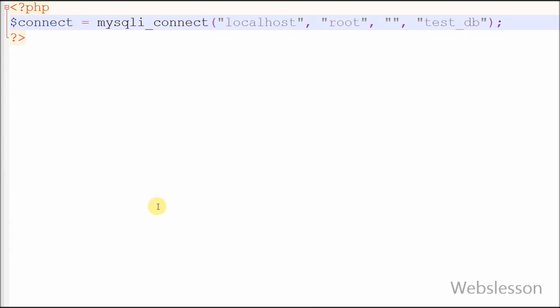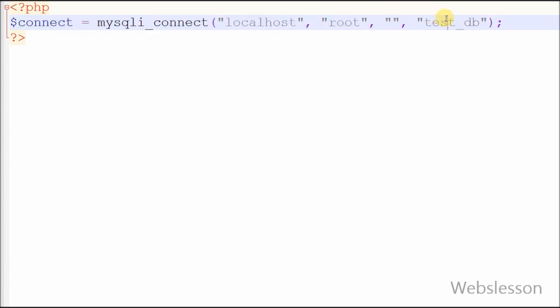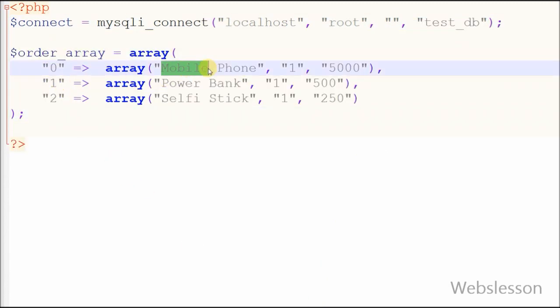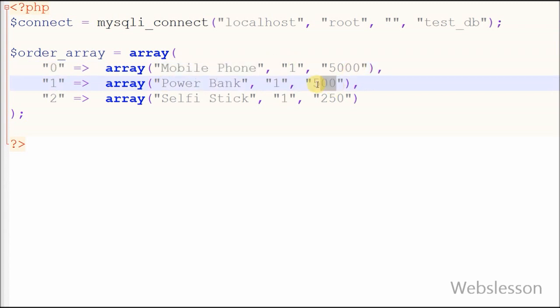Friends, first I make database connection using mysqli_connect function and enter necessary values. Suppose I have following PHP array named 'order_array' with necessary data like item name, quantity, and price.